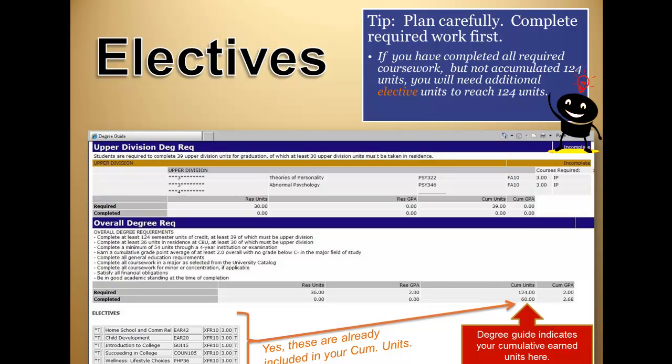If and when you need to register for classes to meet elective units, you may register in classes that you elect. In other words, as long as it earns units, you may elect which class or subject to take.